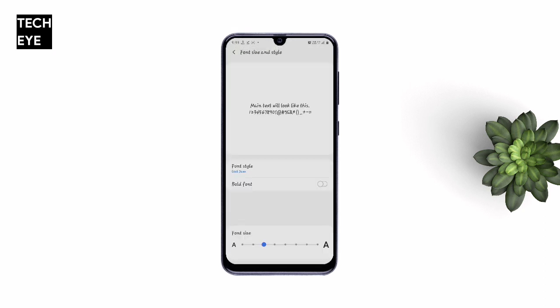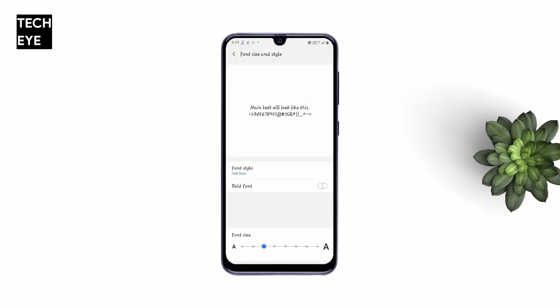Now you will see Cool Jazz in your fonts list and you can set it from the Settings. You can also apply all the other Samsung fonts by the same method. For your convenience, I'm going to leave all the font links in the description.